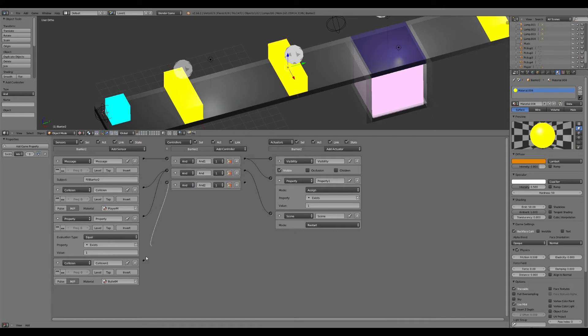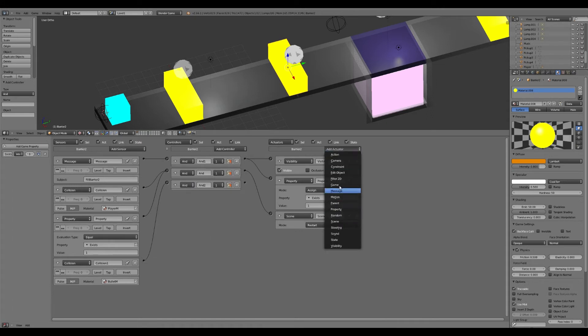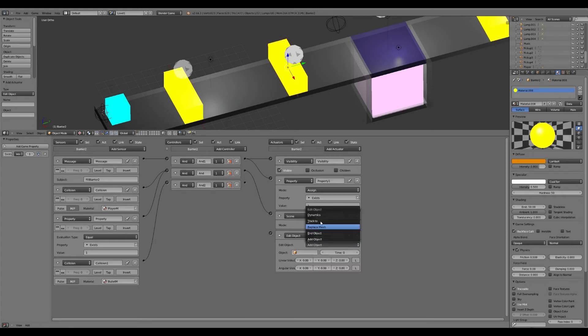And I'll just do it with these two barriers. I won't do it with everything because you've seen how I've done it. And we just go to edit object and it goes to end.